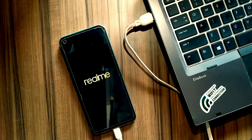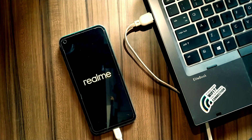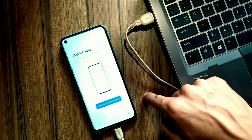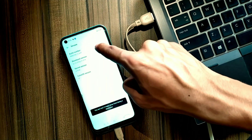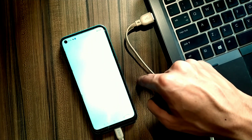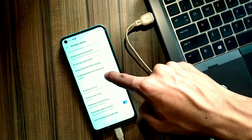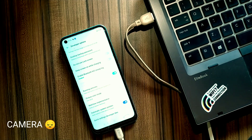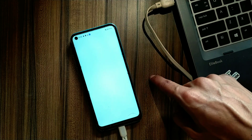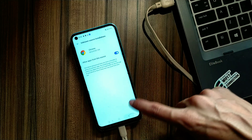I am fast-forwarding the video here because it's going to take some time. Our bootloader is now unlocked. Now let's patch our boot image. Download and install Magisk from the video description — you can also download it from anywhere you want.